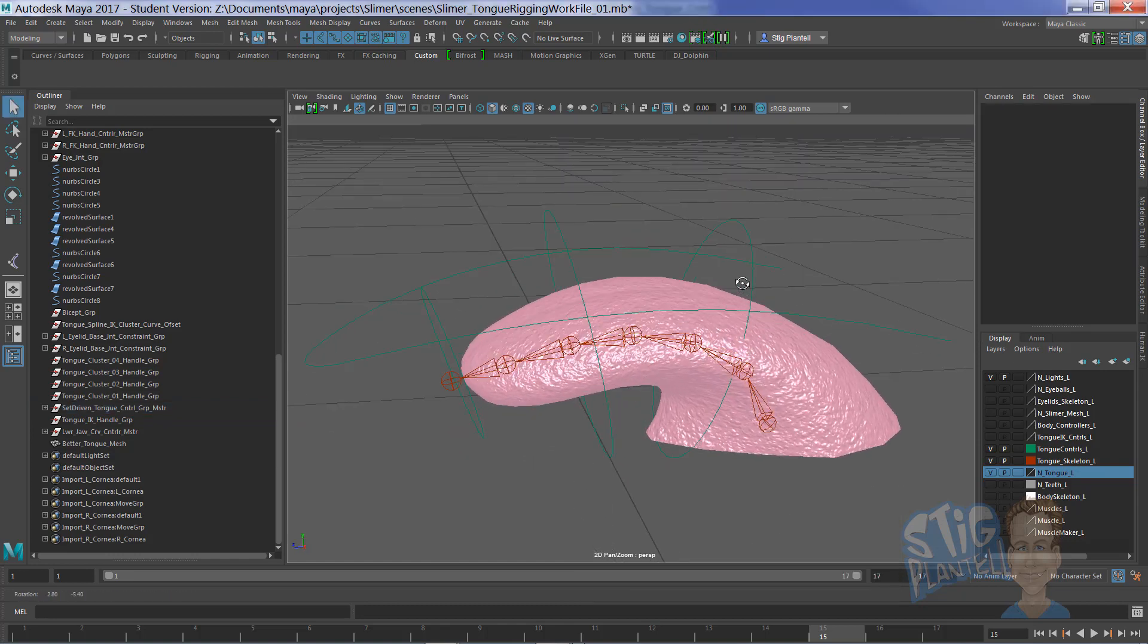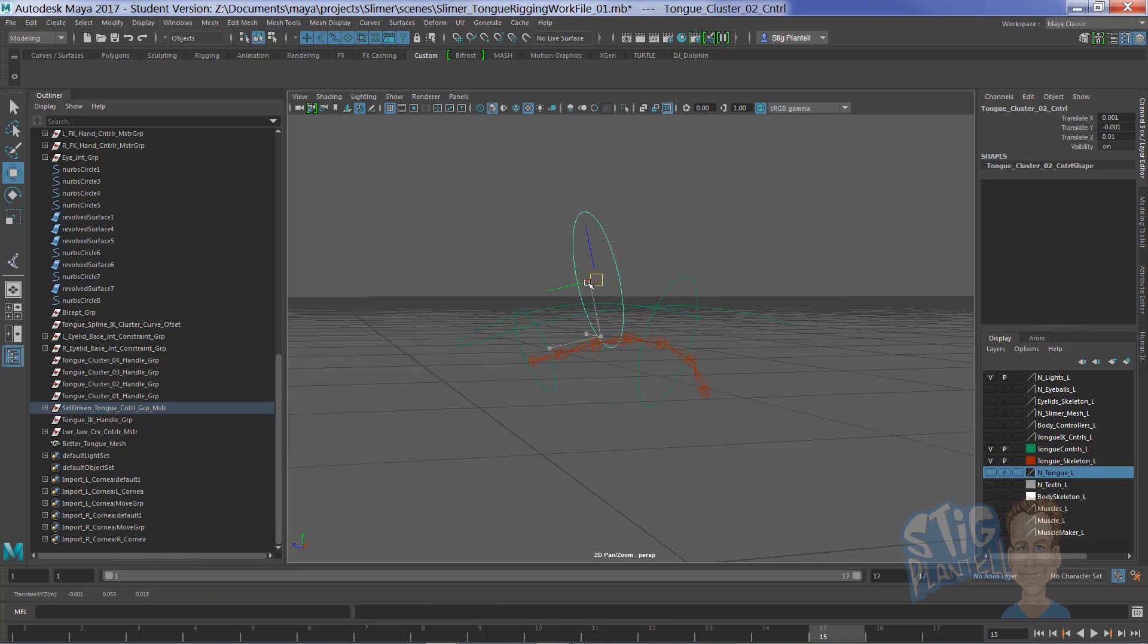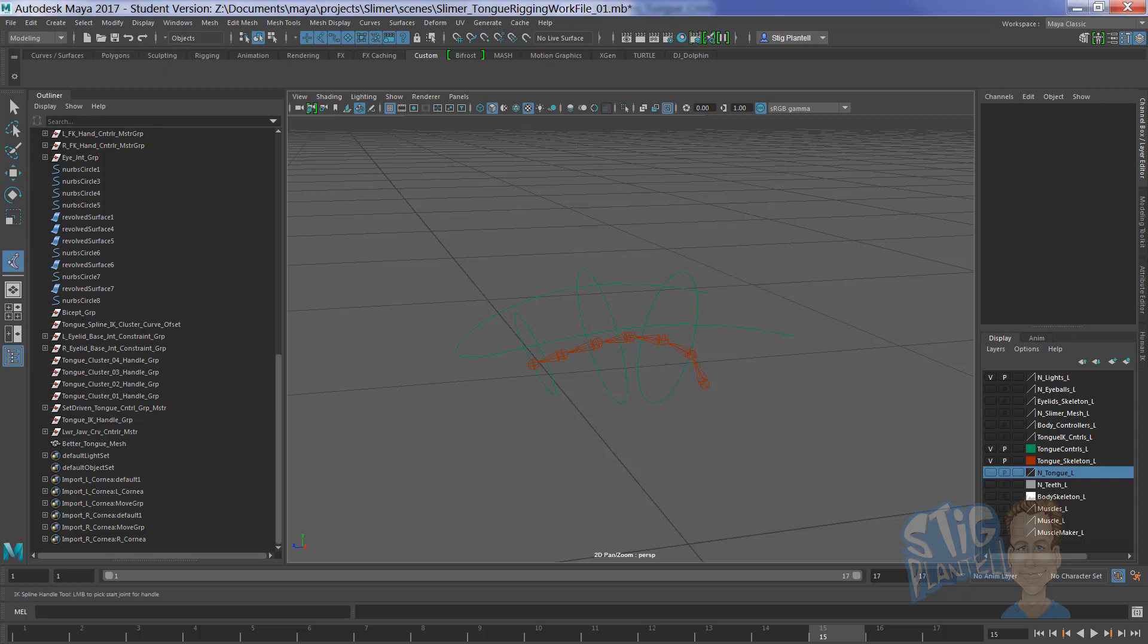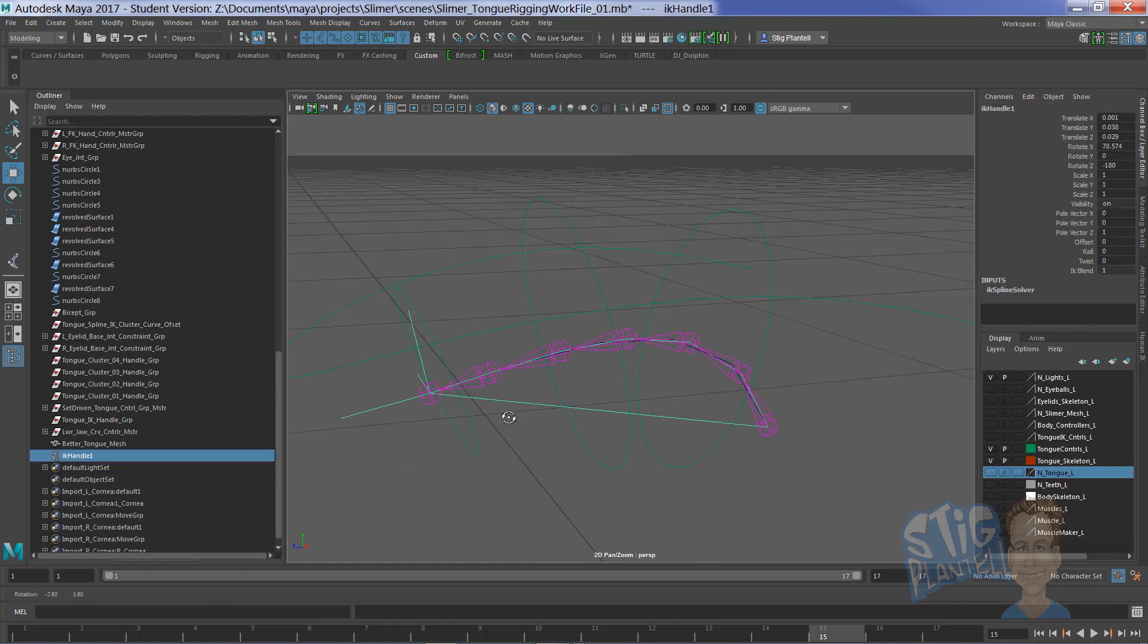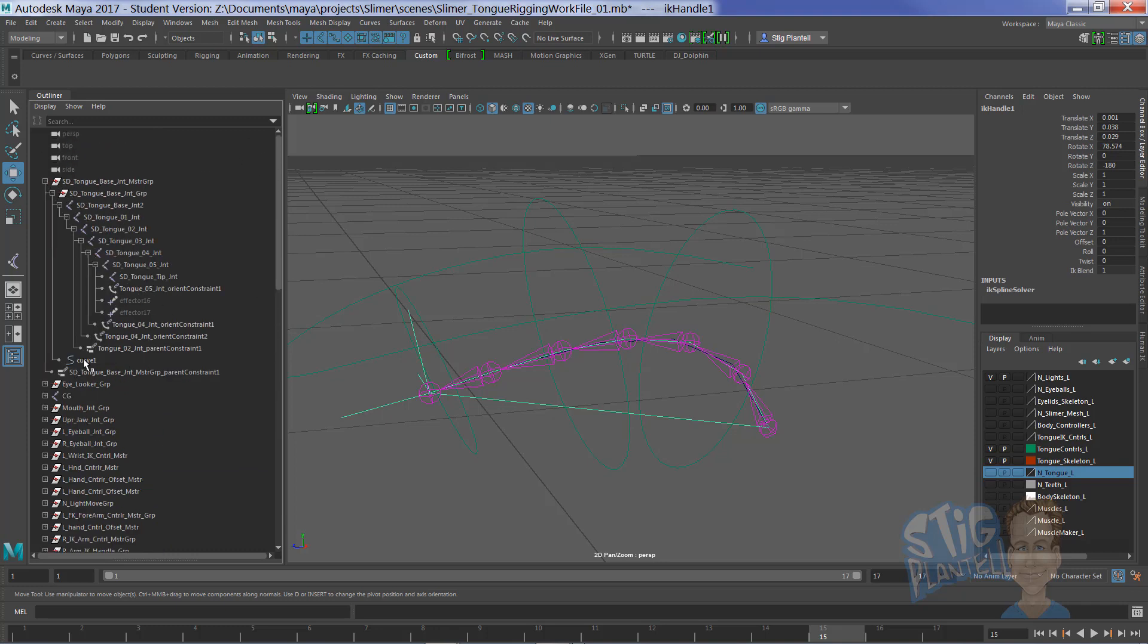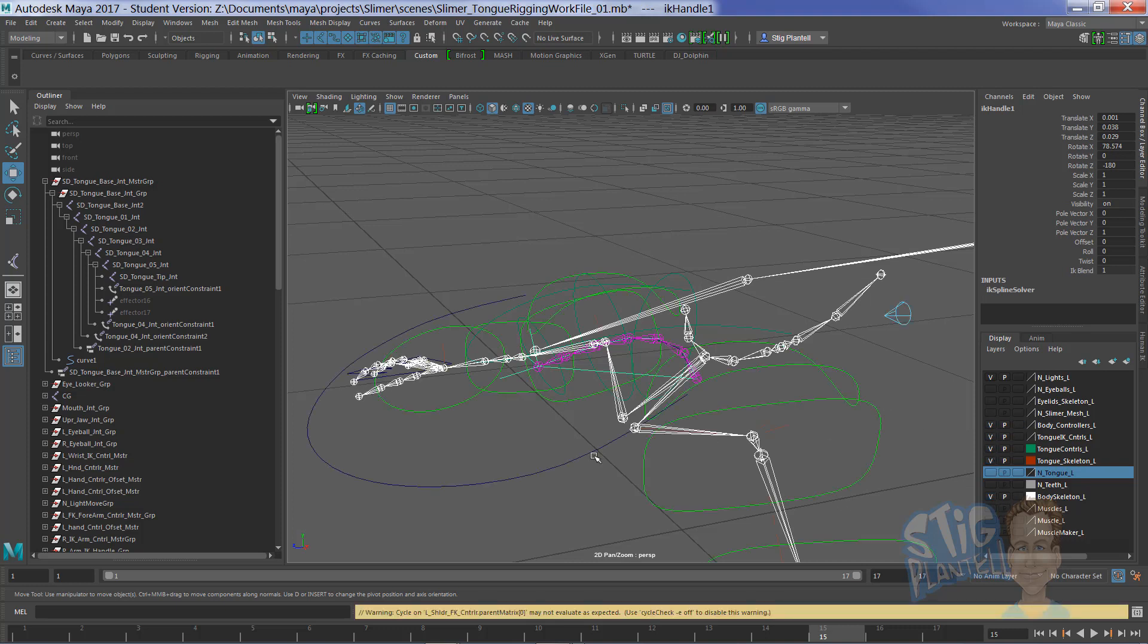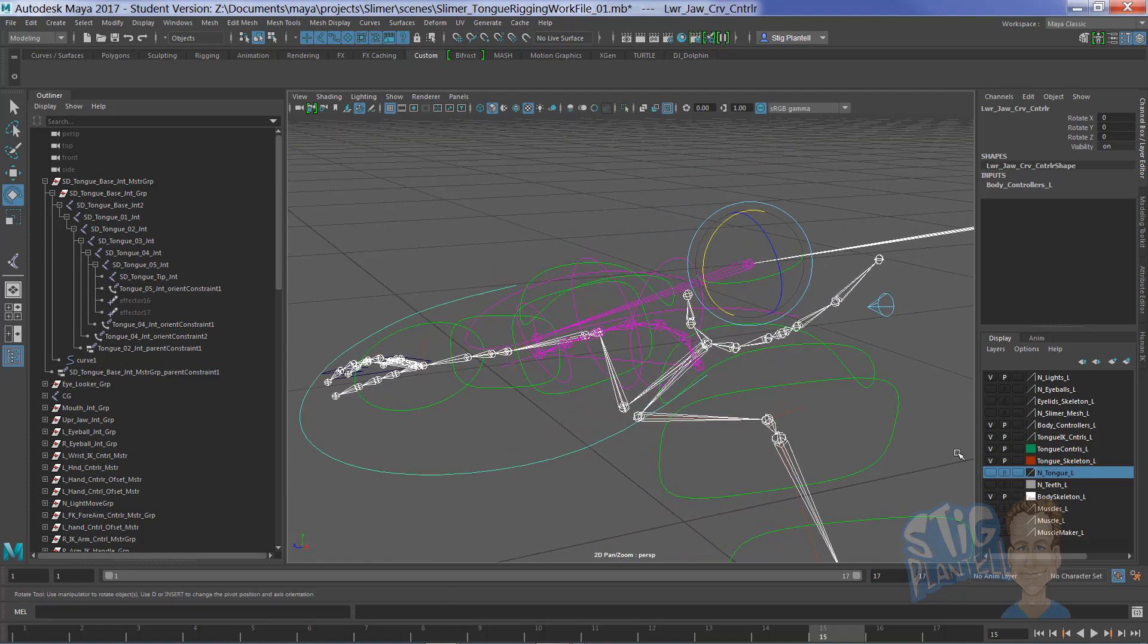Now, this tongue needs that serpentine controllability. So let's do that by going to Skeleton, Create IK Spline Handle. The defaults currently are just fine. It says number of spans 1, which you tell me if that makes sense here in a moment. But because I've already built this hierarchy that allows this whole rig to be connected to Slimer, the curve is showing up inside the hierarchy.